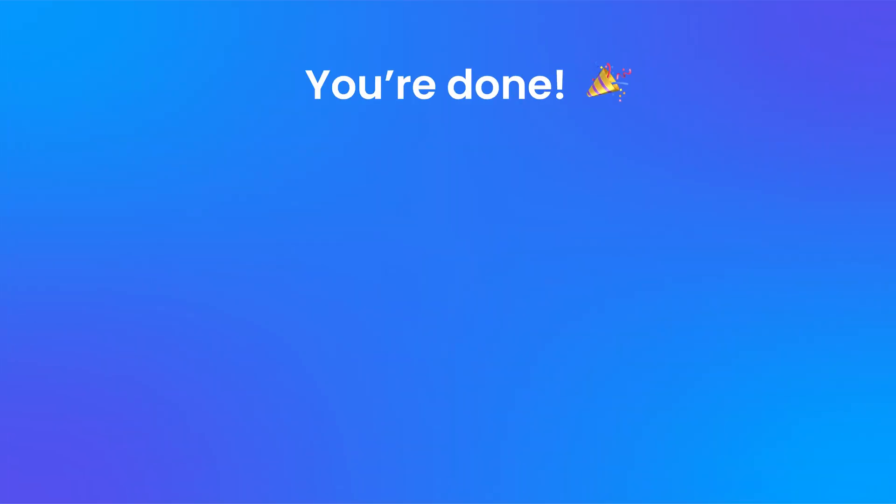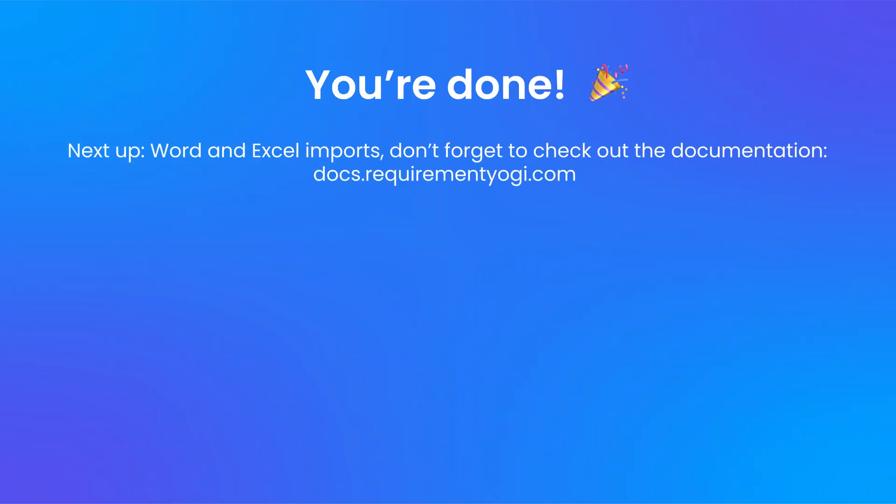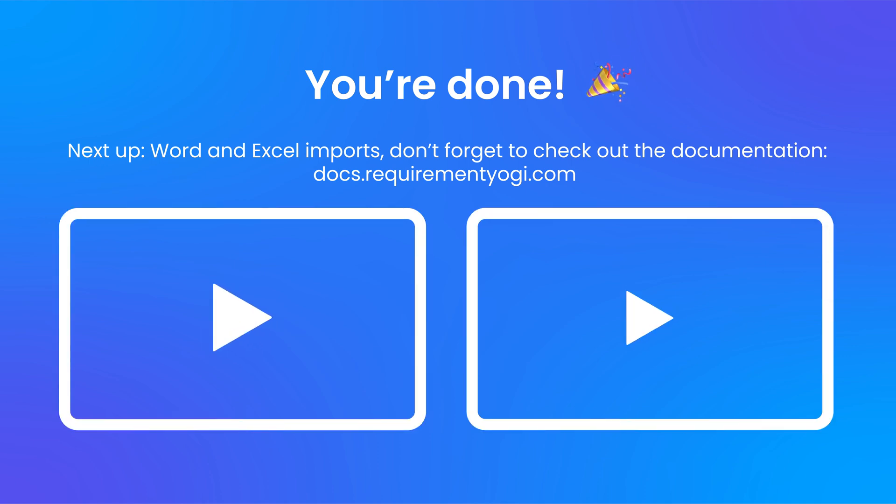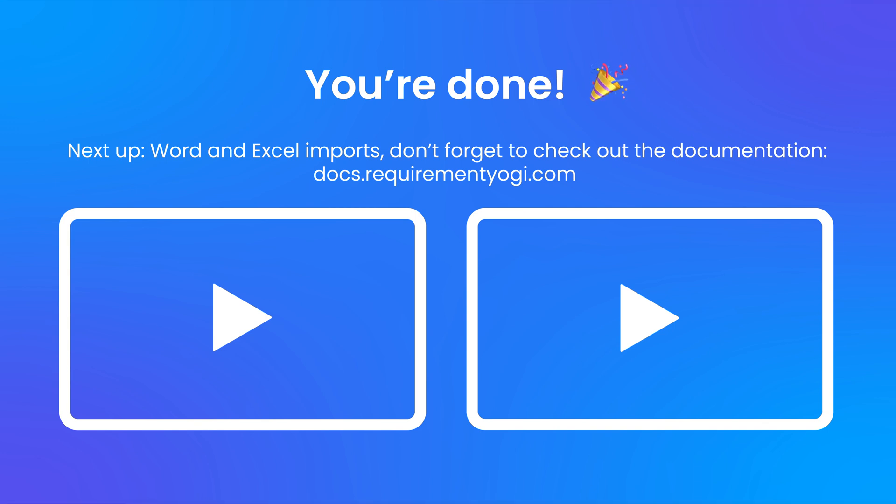And we're done for the Baselines feature. If you need more information, check out our documentation and, to learn about our other features, look at our other tutorials.